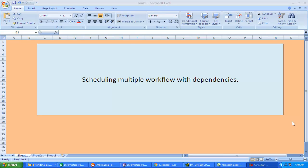Hi, this is Manish. Today I'm going to talk about scheduling multiple workflows with dependencies. What are dependencies and why are we talking about multiple workflows? For example, suppose your job — in the business sense — is to load customer information. To load customer information, a customer may have a first name, middle name, last name, gender, and date of birth.